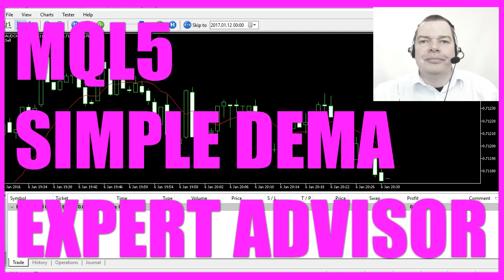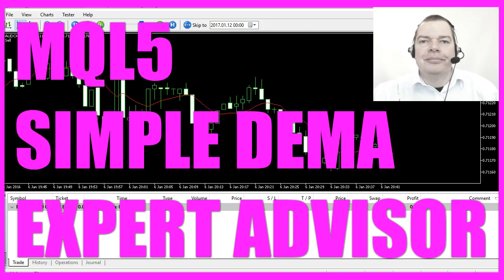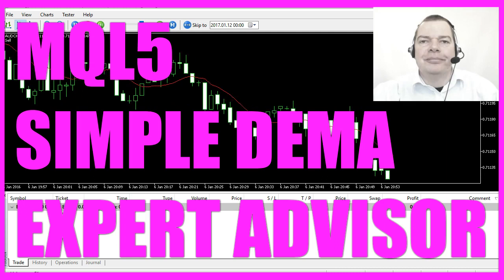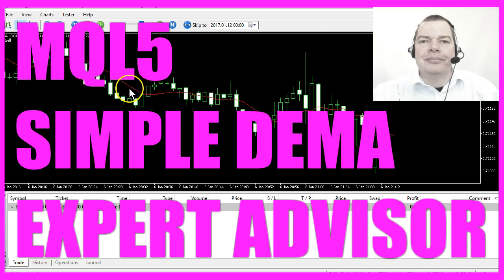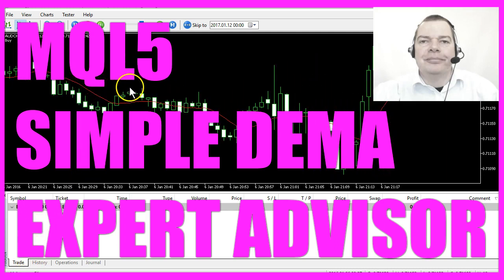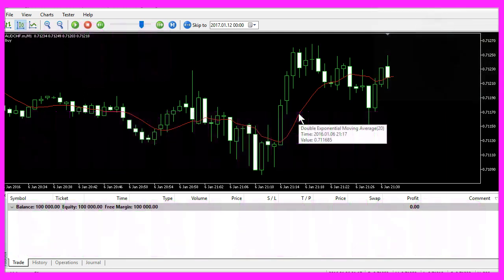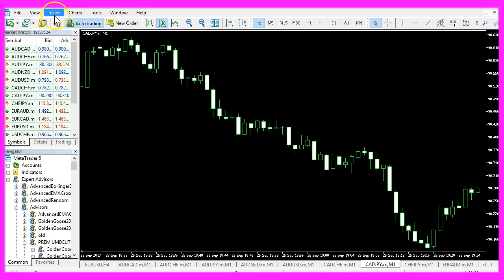In this video we are going to trade the Double Exponential Moving Average, that's basically a red line you see on your chart. If you hover the mouse over the line you will see that the Double Exponential Moving Average has a value.